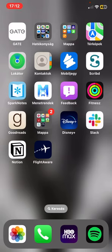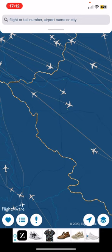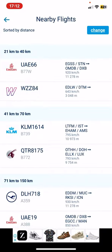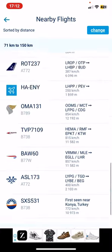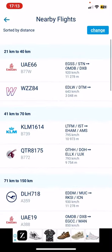Let's jump into it. First of all, open the application on your phone and then click on the button next to the exclamation mark at the bottom of the page, and as you can see here are all the nearby flights.